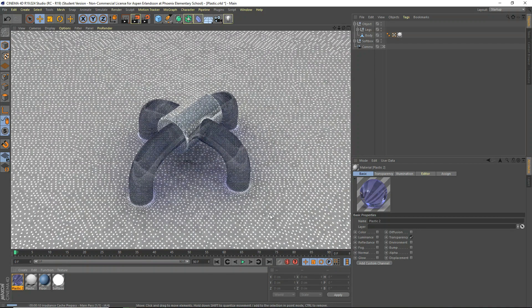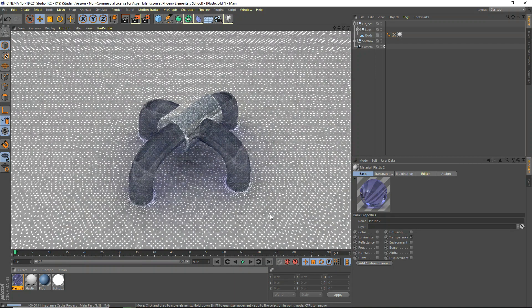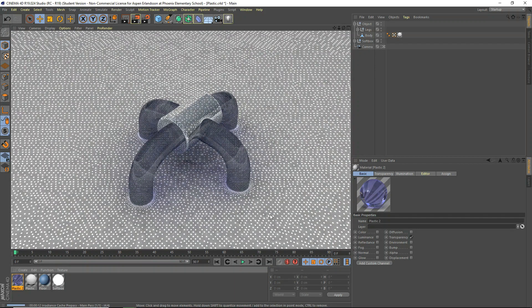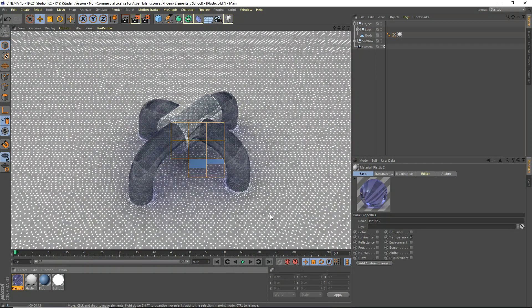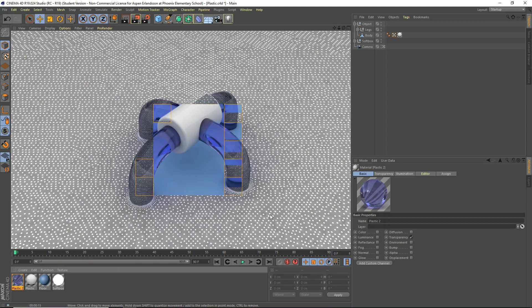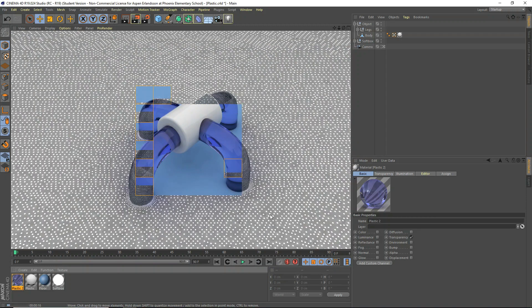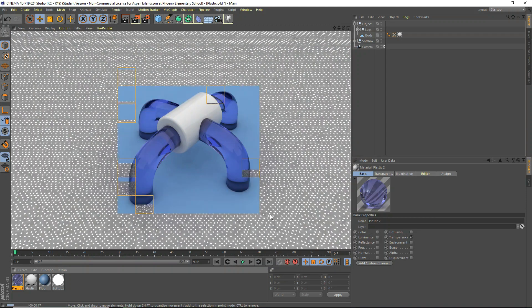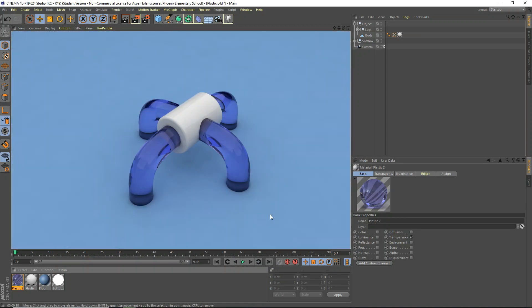I've got pretty low global illumination settings, so it shouldn't take too long to render. And, there we go. Looking nice, looks like plastic. These look like Plexiglass, more like, but that's okay. It's kind of like plastic as well.